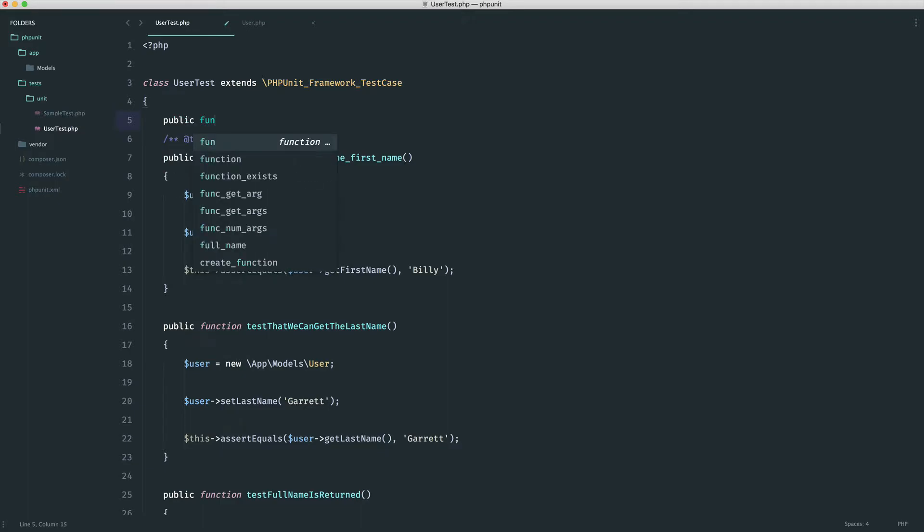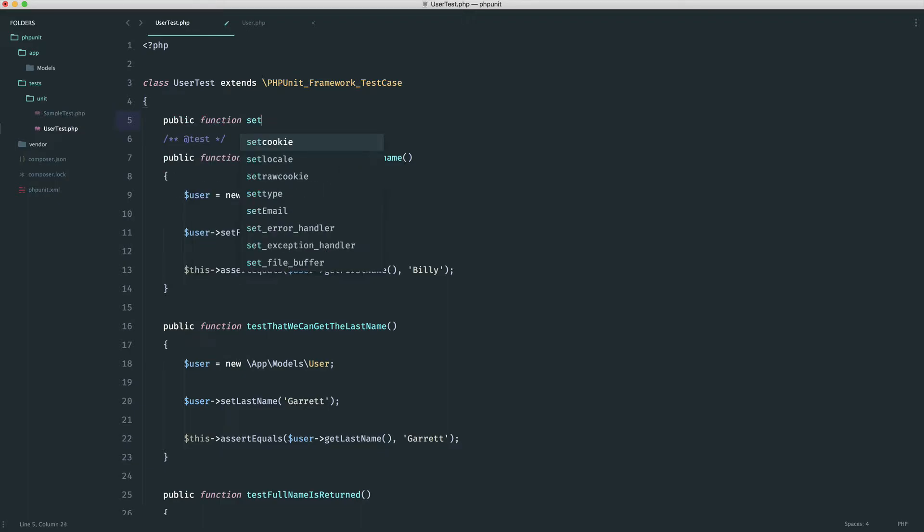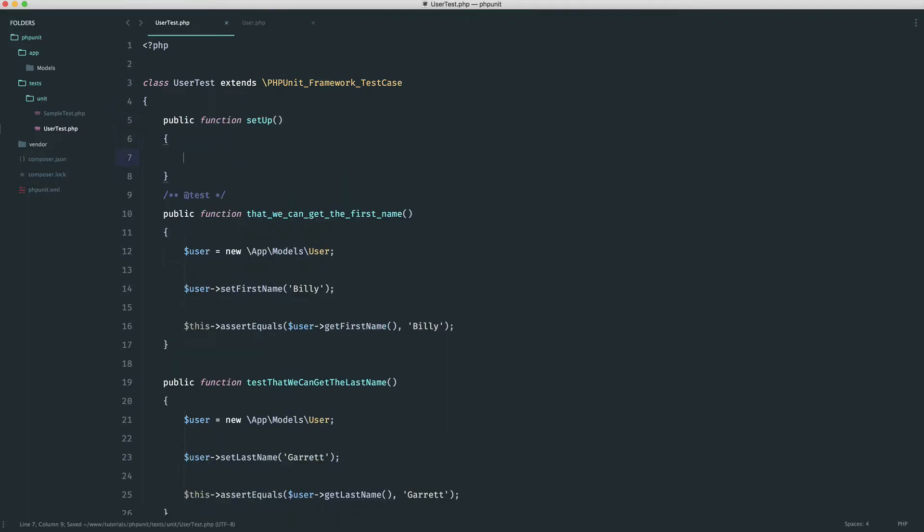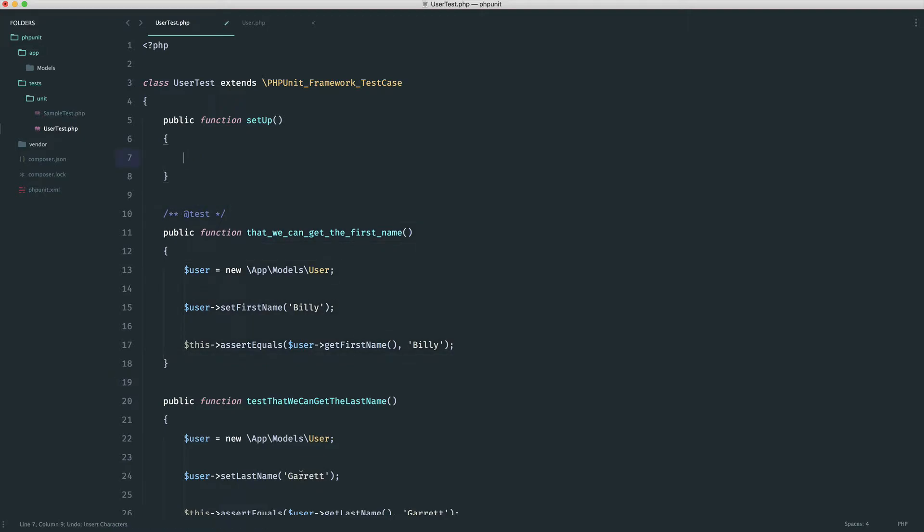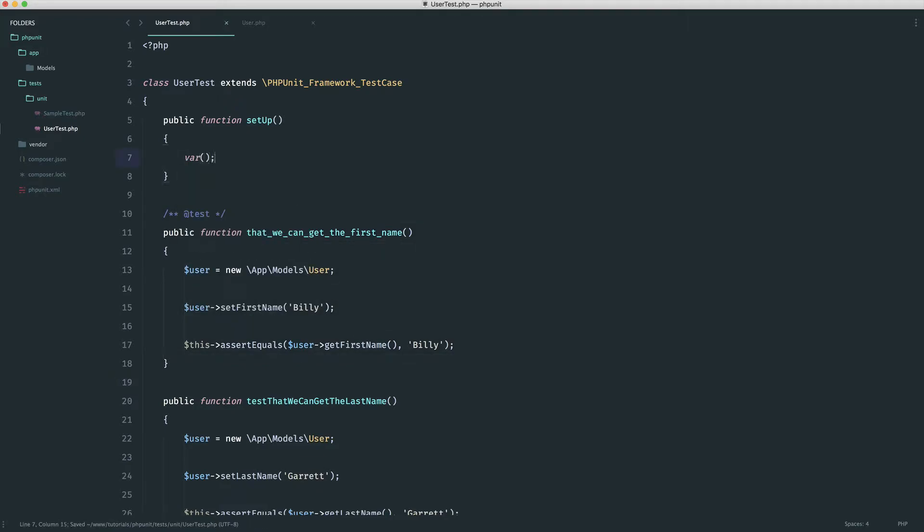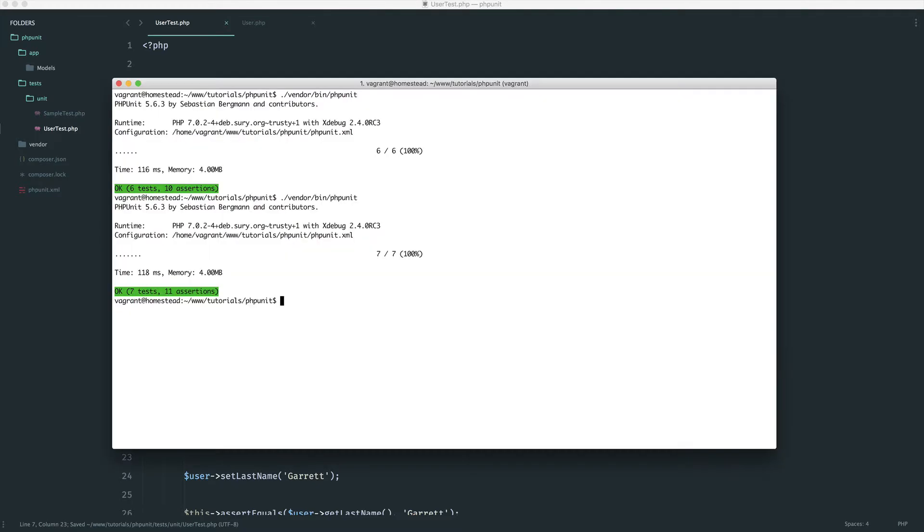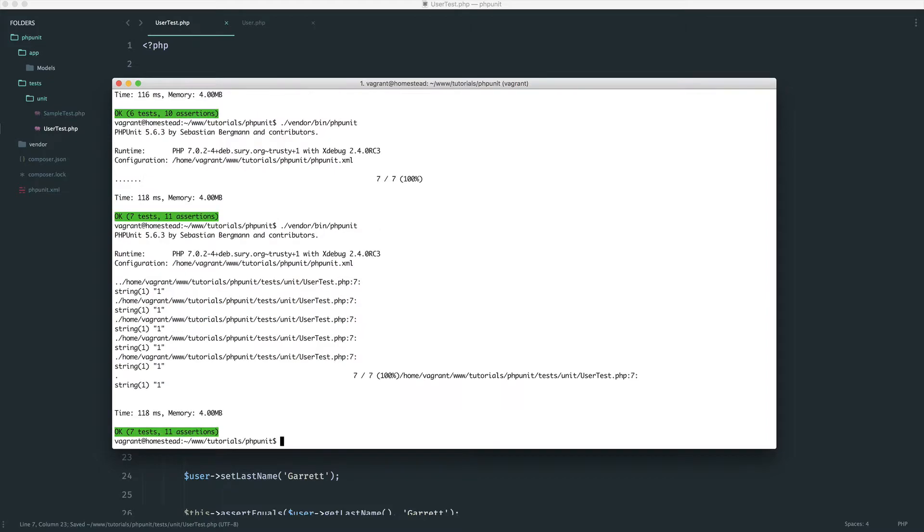So all we do in this case is we create a setup method. This is specific to PHPUnit. So this will be called before every single test just here. So we can go ahead and just prove this by doing a var dump. And let's dump one. It doesn't really matter. And let's go ahead and run our test suite again.